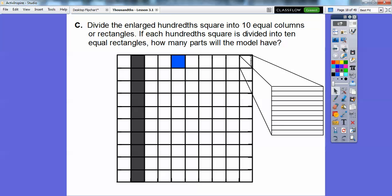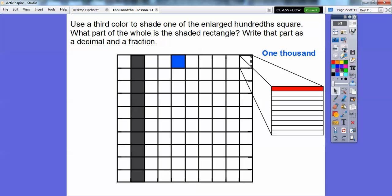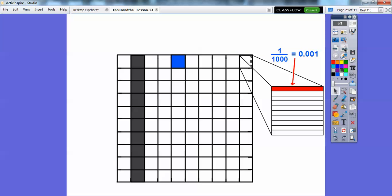If each hundredths square is divided into ten equal rectangles, how many parts will it have? Well, this one has ten, and there are a hundred of them, so a hundred times ten is a thousand — one thousand total. Use a third color to shade one of the enlarged hundredths squares. I shaded it in red. So what part of the whole is the shaded rectangle? This is one out of a thousand, or one-thousandth, written as 0.001. This is the tenths, this is the hundredths, this is the thousandths. They always have 'THS' on them.